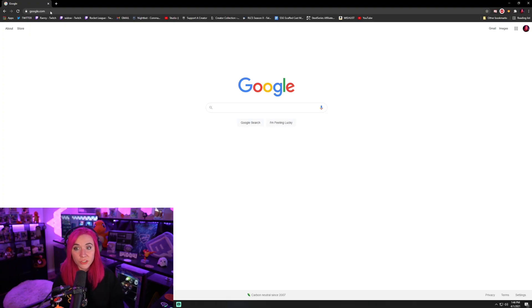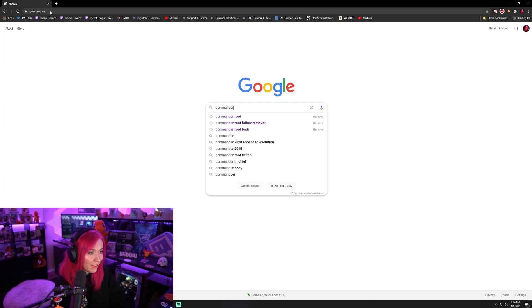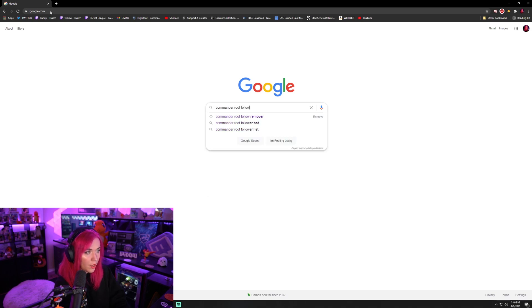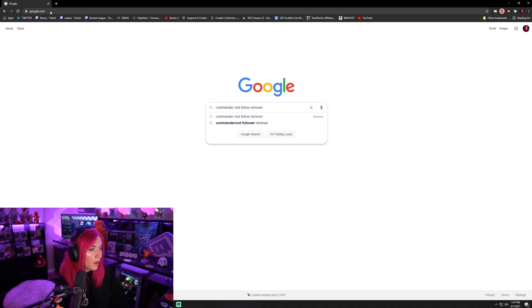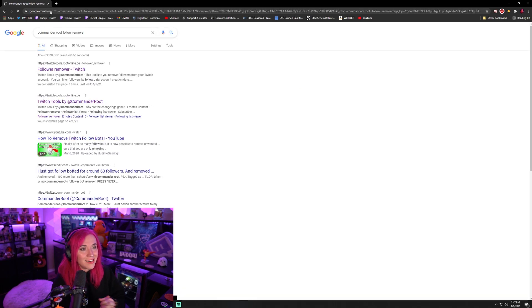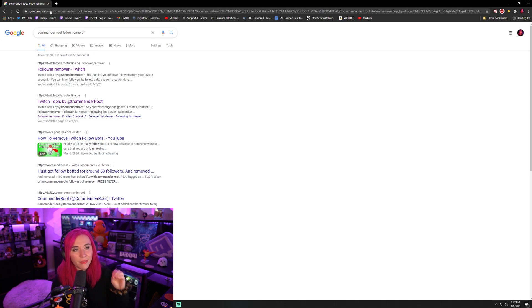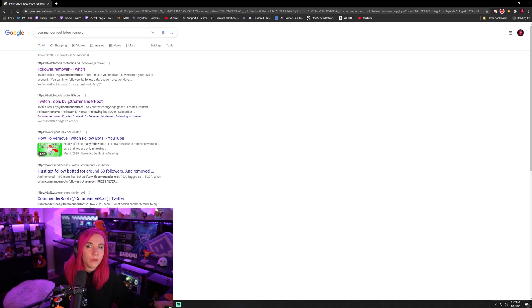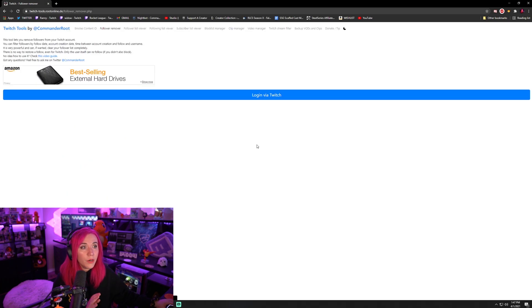What you're going to do here is you're going to go to Google and you're going to Google commander root follow remover. Make sure that it is the commander root follower removal. It will be the first thing you see at the very top of your show. Again, thank you commander root for what you do for the community. You are incredible. You're just going to click follower remover.